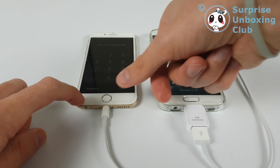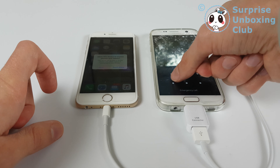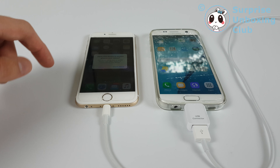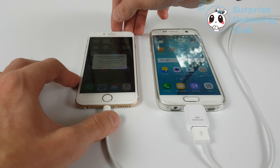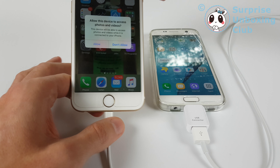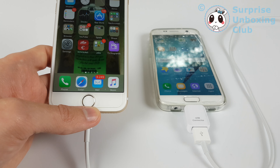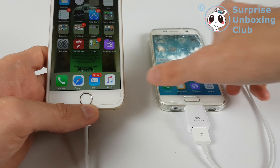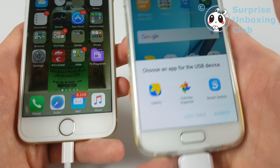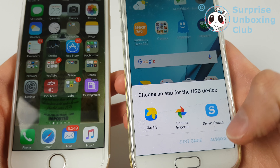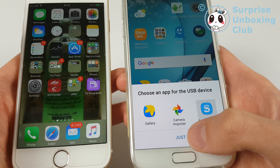Let's turn both on. Then allow the access. Now it's gonna ask you what you want to do — choose Smart Switch.